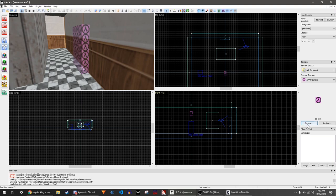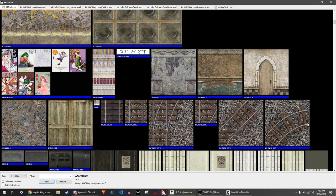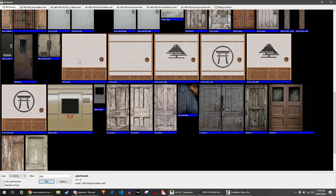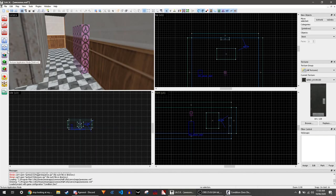Find the door texture, or whatever texture you want to use, and apply it to the block.